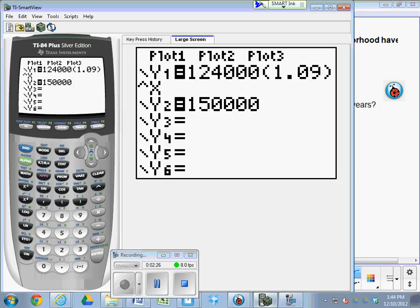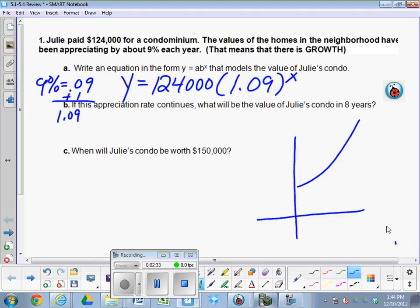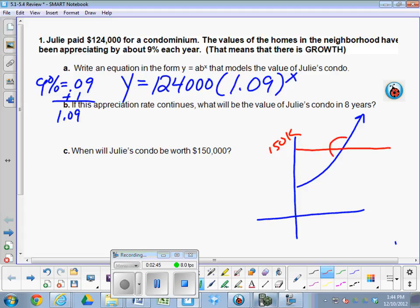So, what you're going to see here is you're going to see this equation as a graph going like this. That's going to be the value of her condo rising. And then when you graph $150,000 at $150,000, it's going to put a horizontal line in. What are we going to try to find? The intersection. And that will give us the number of years to reach that value.